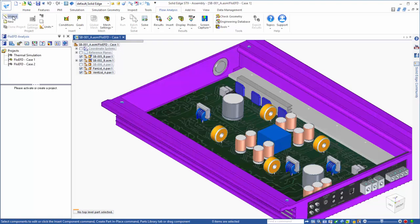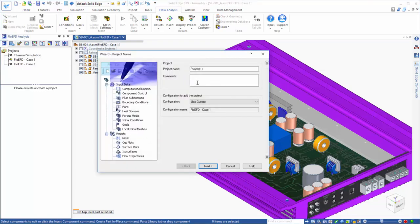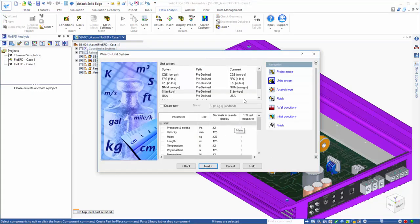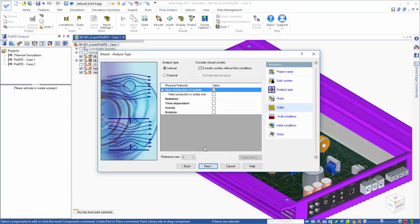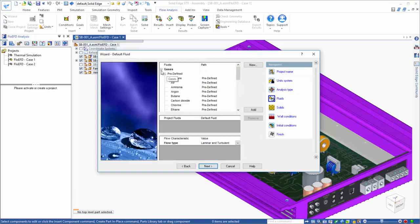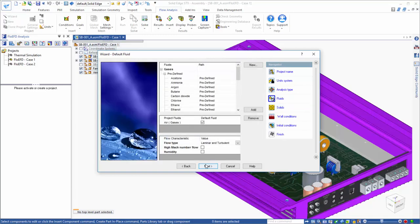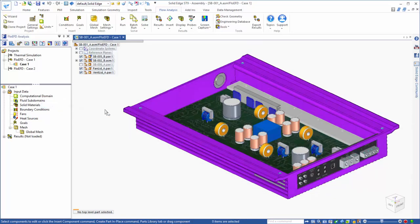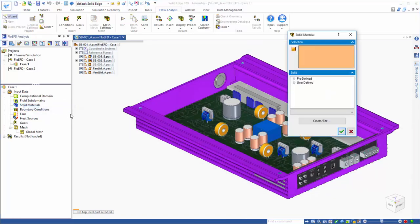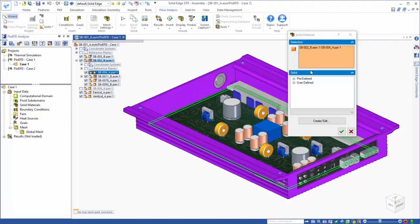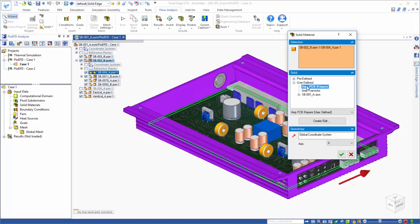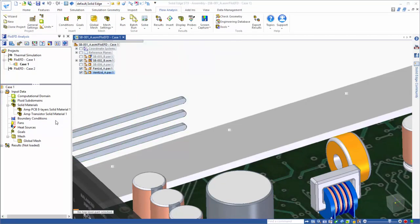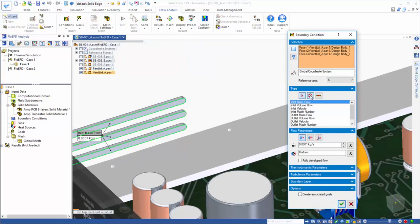A common way to create a FlowEFD project is to use the wizard, which serves as a convenient roadmap to guide you through the setup of the basic definition of your analysis. Once you have completed the wizard, a new CFD project is created in your Solid Edge model. From here, you can complete the problem definition for the analysis you would like to run.